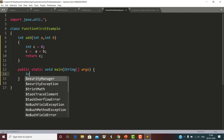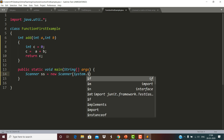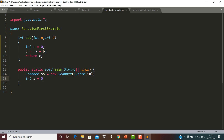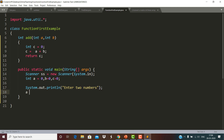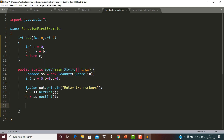Within the main method, I am going to declare a Scanner class so that I can input some values. I have got two variables, A and B, and finally C to receive the value returned by the function add. I have given the message 'enter two numbers'. A equals ss.nextInt() and B equals ss.nextInt(). The execution will begin from the main method and end within the main method. This function definition has been placed outside the body of the main method, so if we do not call this function within the main method, it will not get executed.